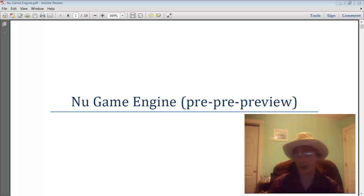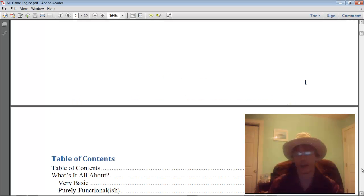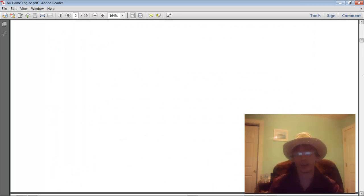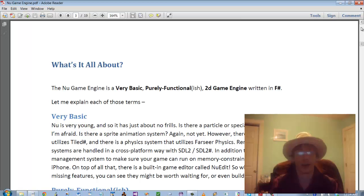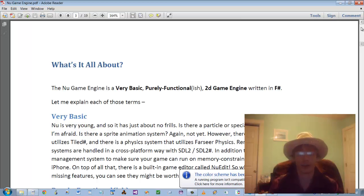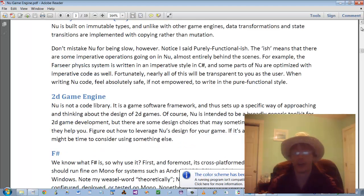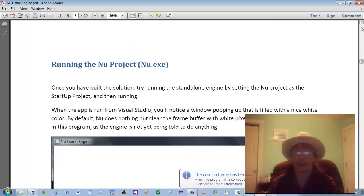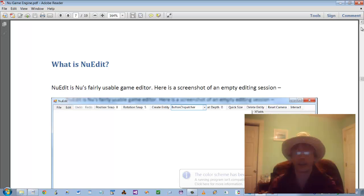So I don't really have an agenda for this particular talk, but what I do have up on my screen is the documentation I wrote. There's not much to say about the documentation - it sort of speaks for itself. Just go to the GitHub repository. On the front page there will be a link to this document. Go ahead and pull it down and take a look at it.